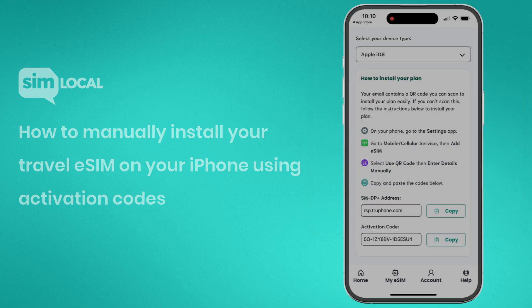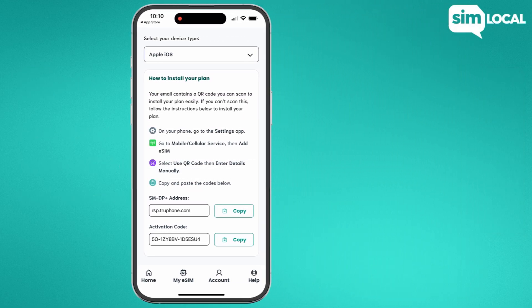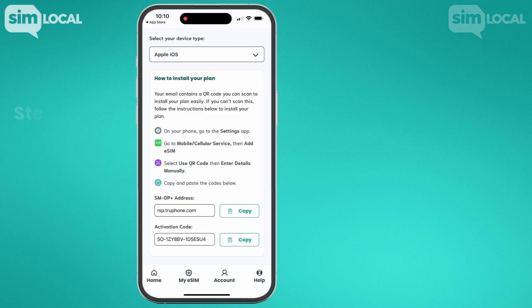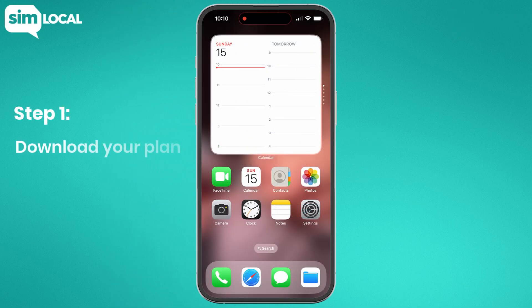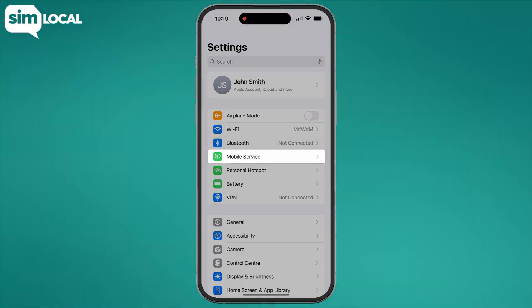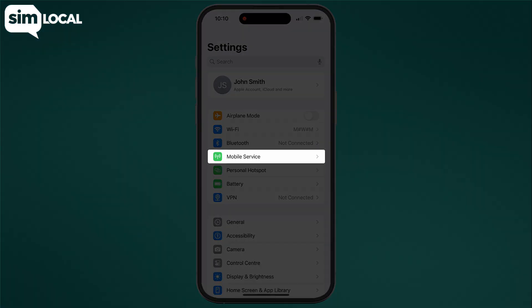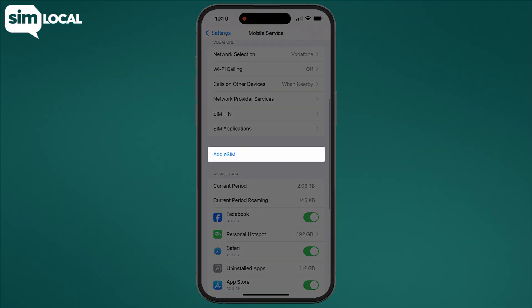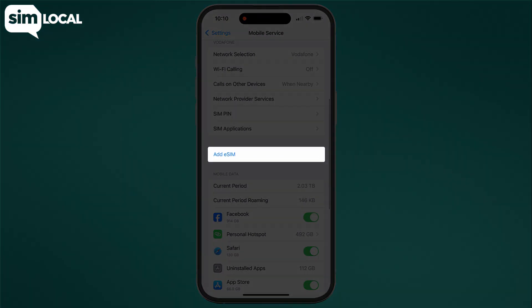Before you begin, make sure that you have a stable internet connection. Step one: download your plan. First, go to Settings, then select Cellular or Mobile Data, also known as Mobile Service. Select Add eSIM, also known as Add Cellular Plan or Add Data Plan.